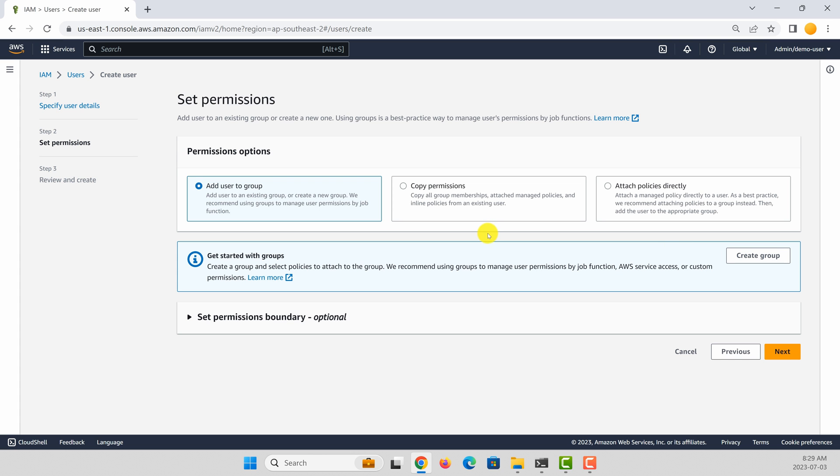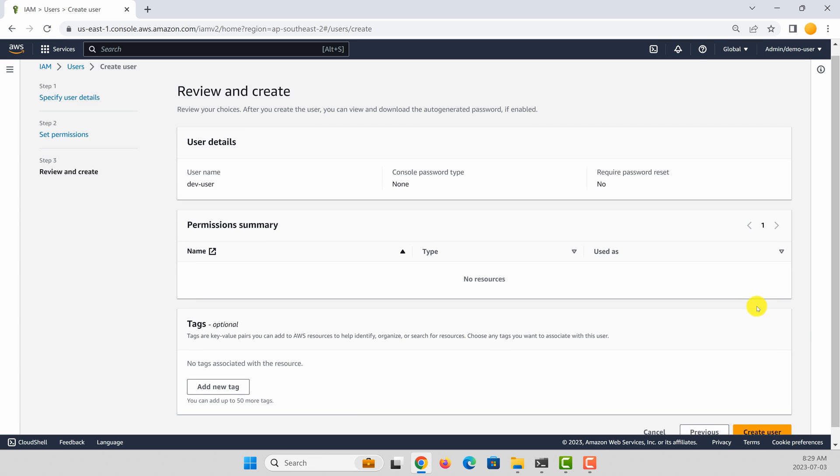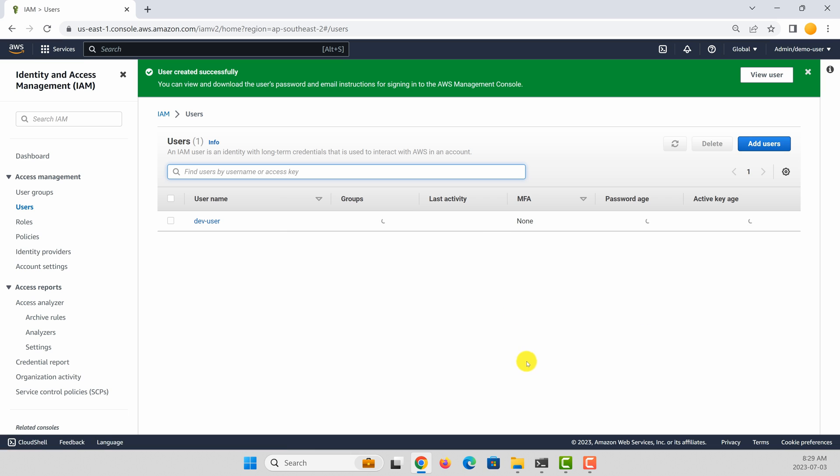If you want, you can attach policies here or you can change the policies later. So let's click next. The user is created.